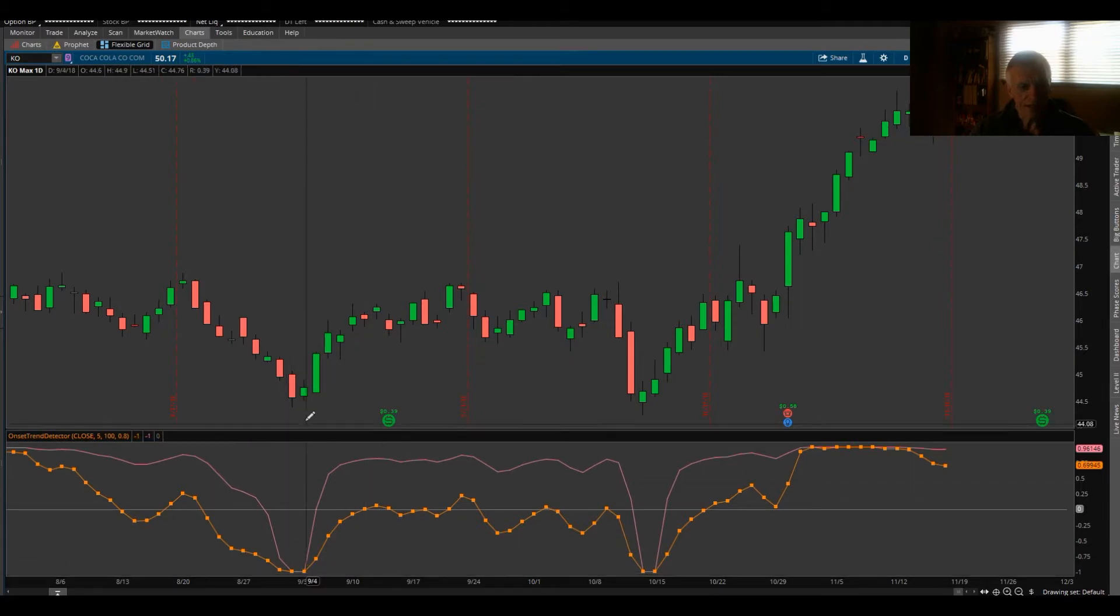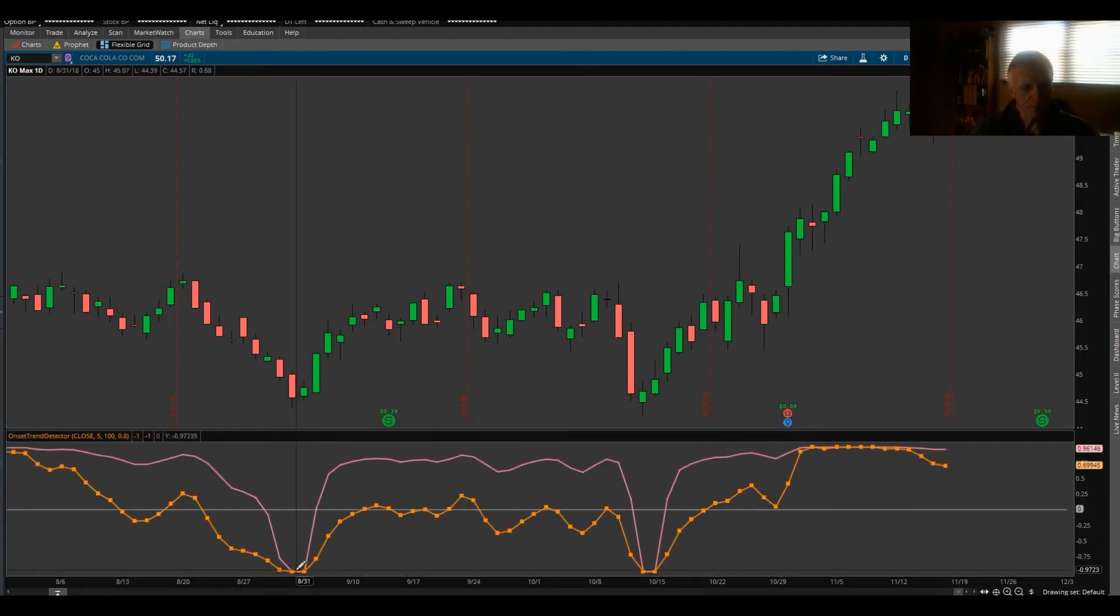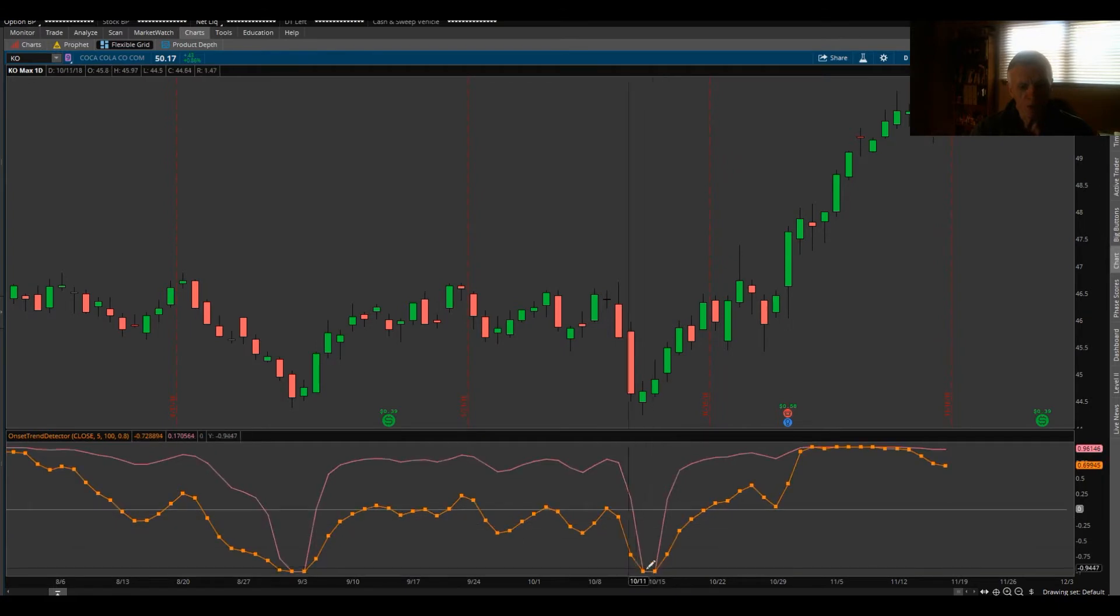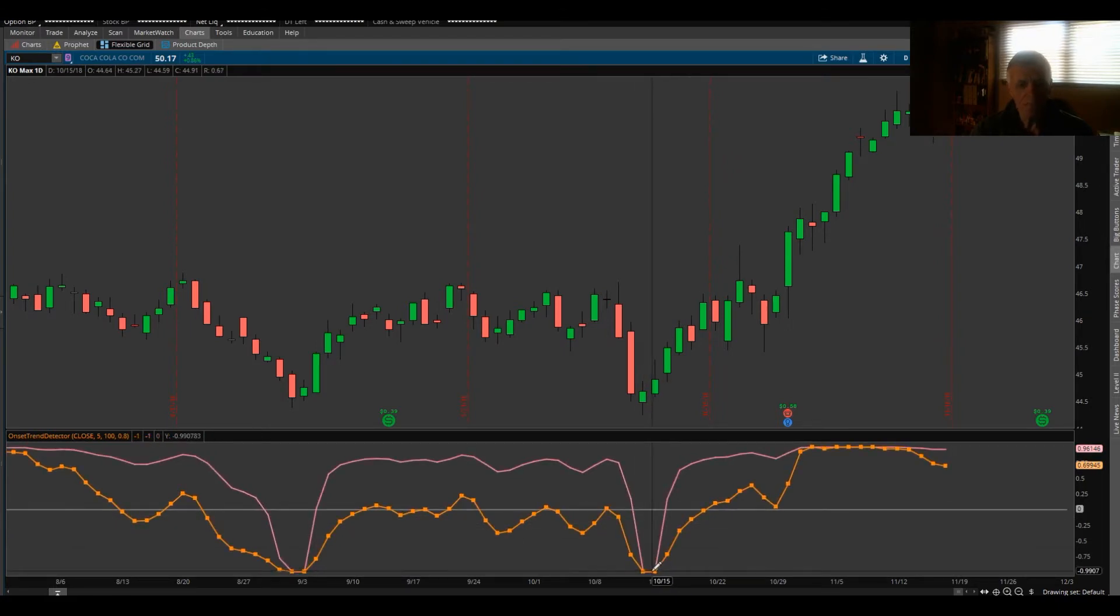Bottom right here. When those two are negative one, high possibility, high probability of a low.